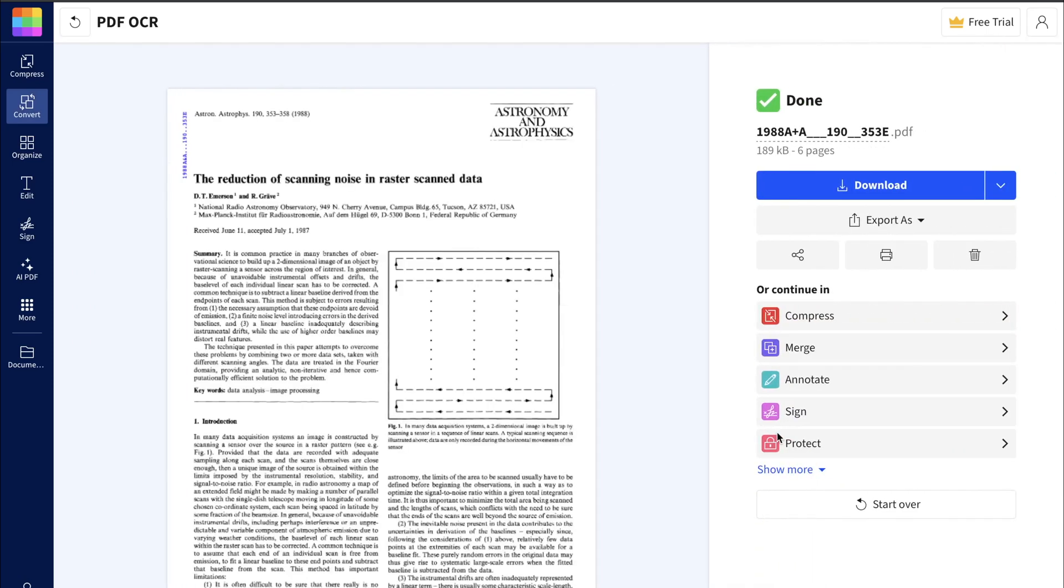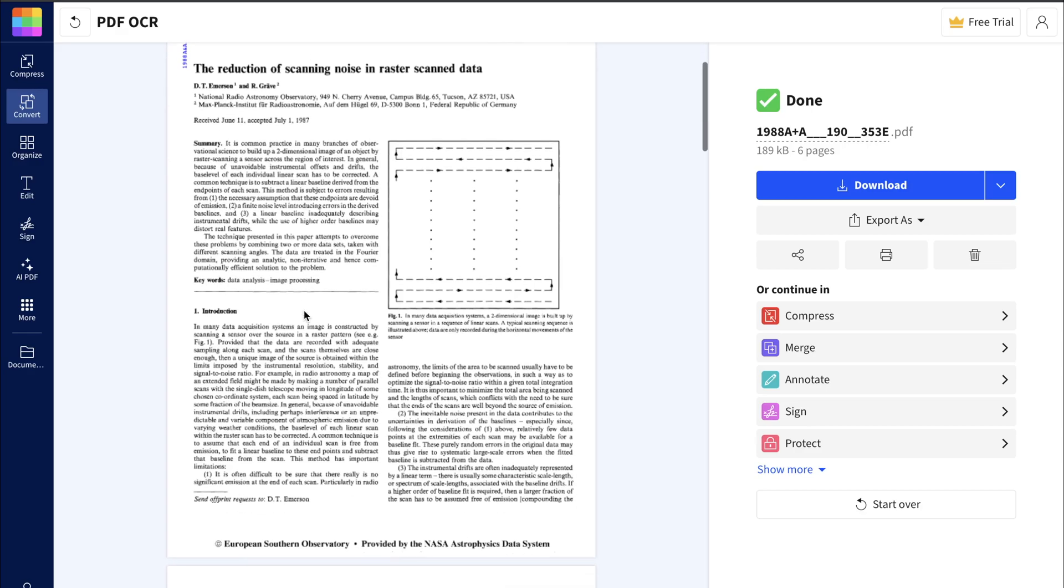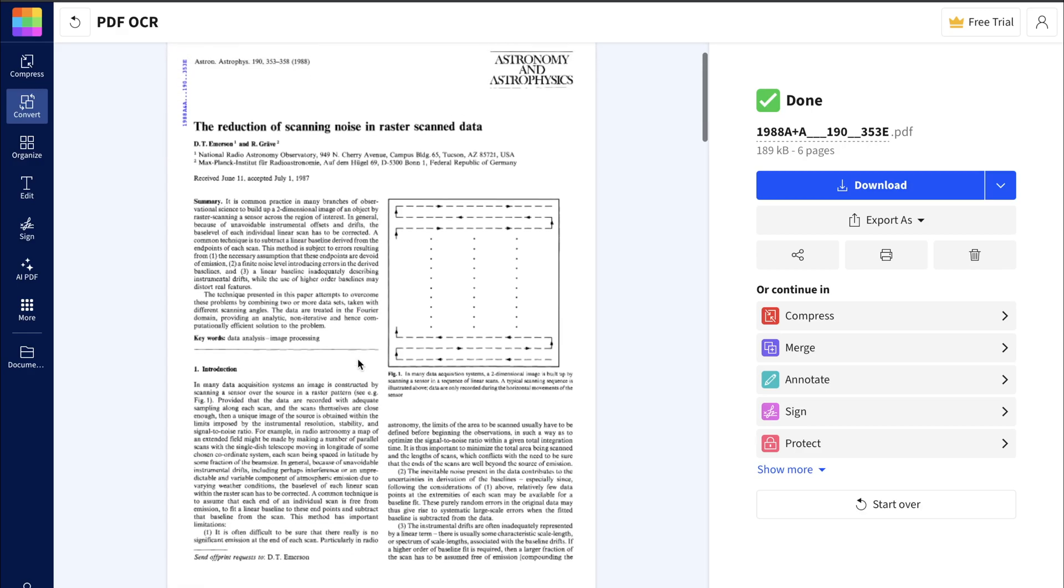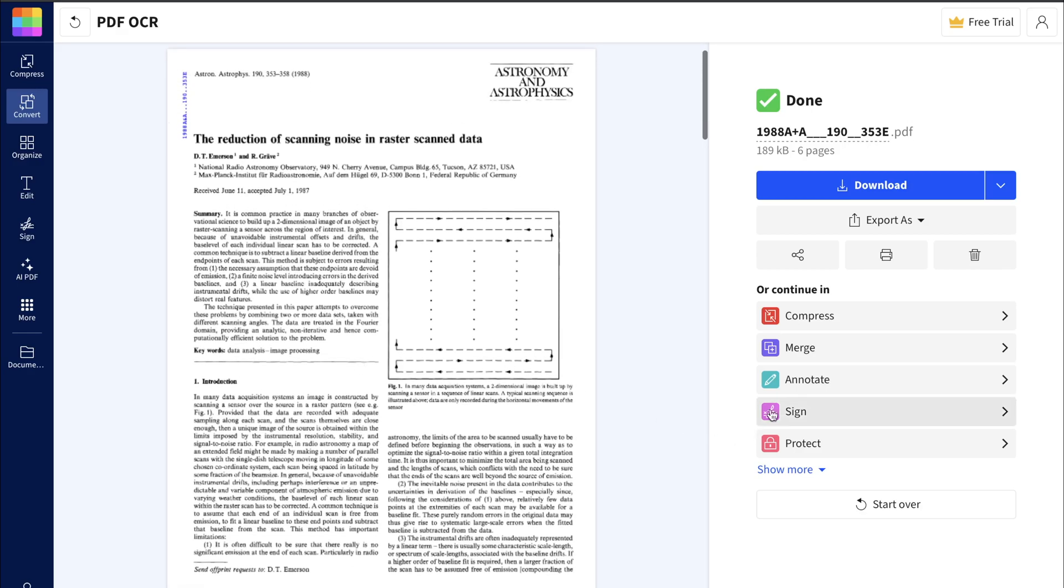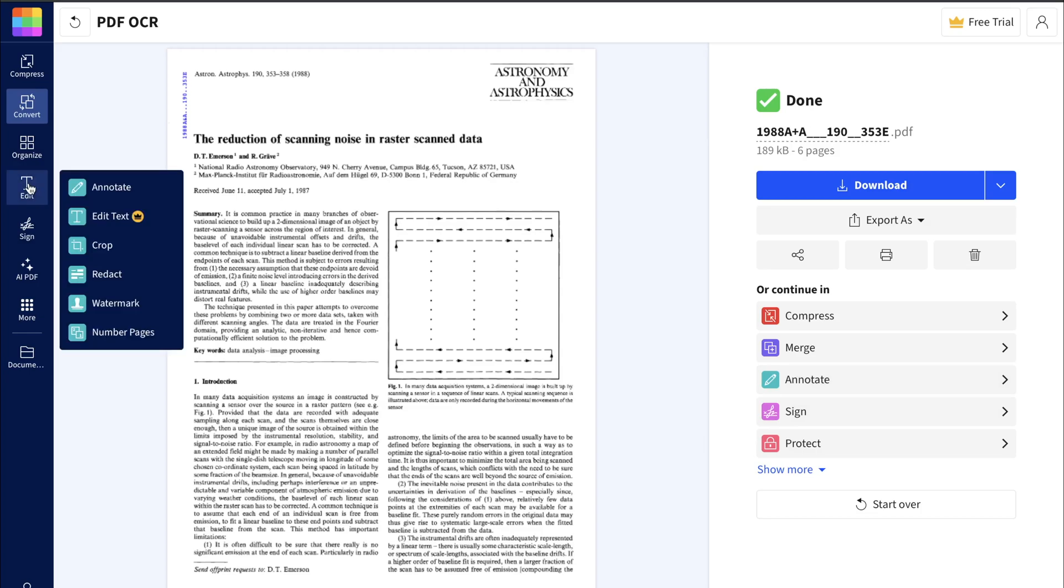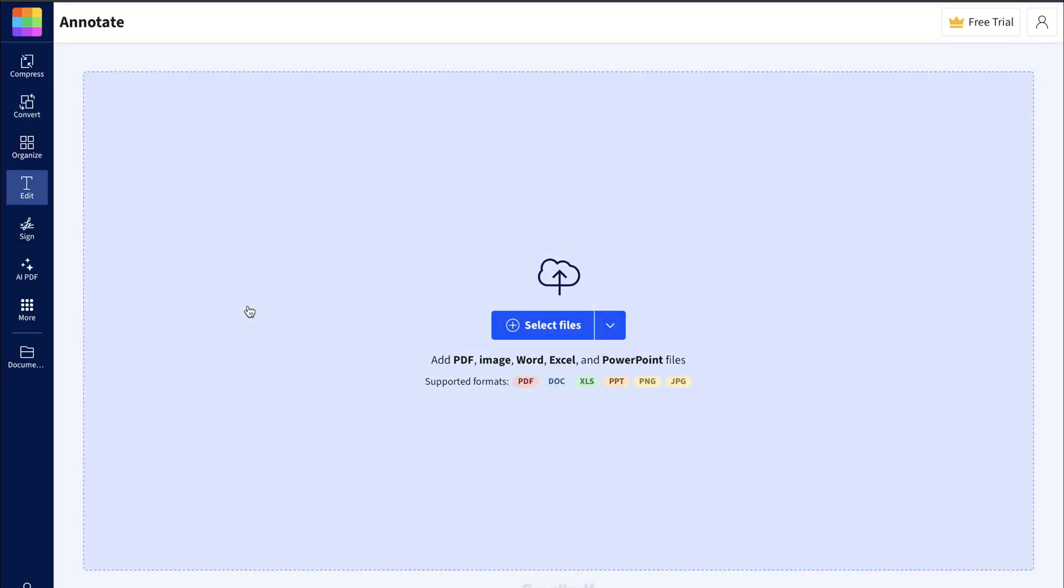This tool can't directly edit the text. You have to download it first, then edit it with your PDF editor. This tool is not suitable for those of you who want to quickly extract scanned PDF documents to text and edit them directly.